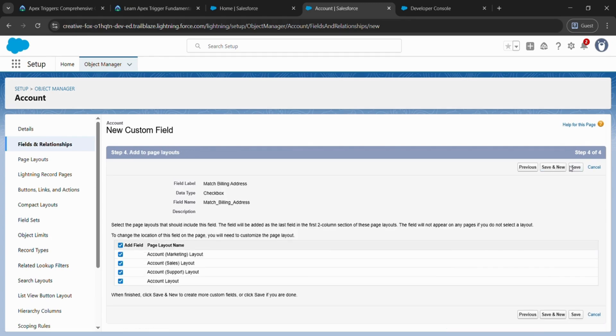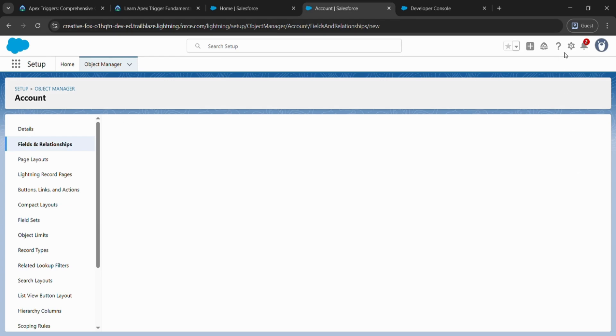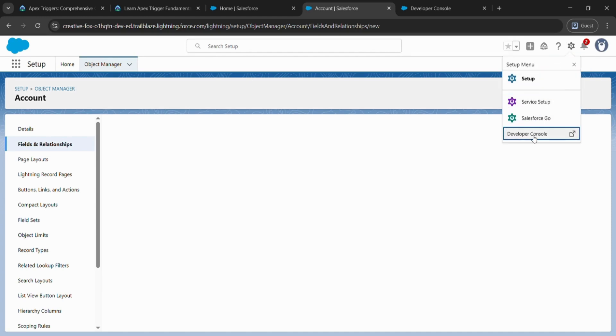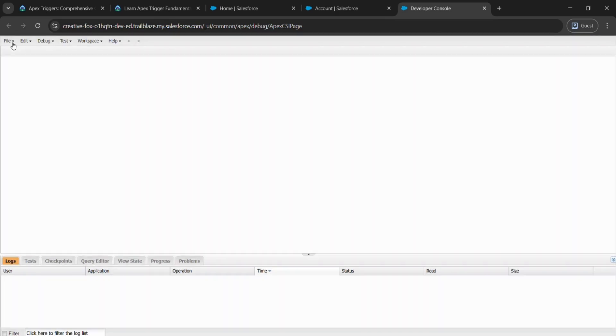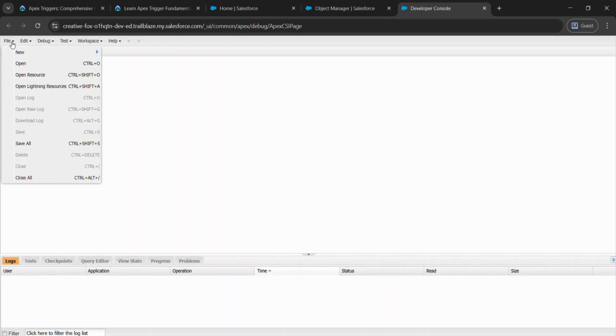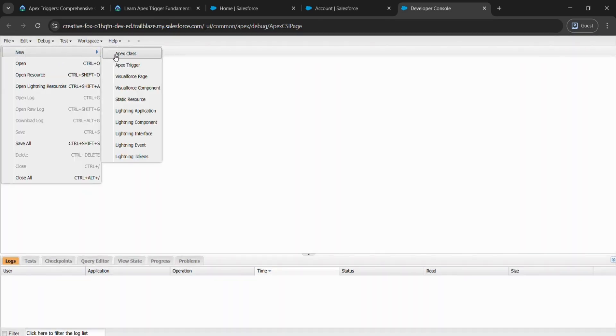And save it. After that, click on the gear icon and go to Developer Console. After coming here, go to File, click on New, and click on Apex Trigger.